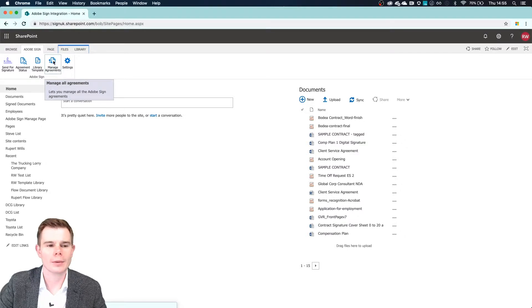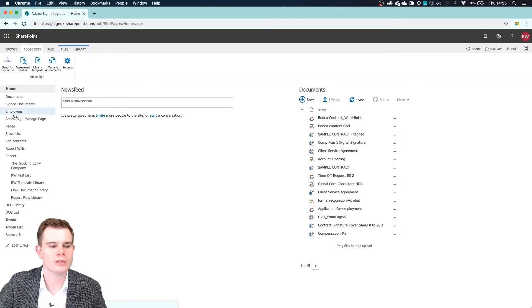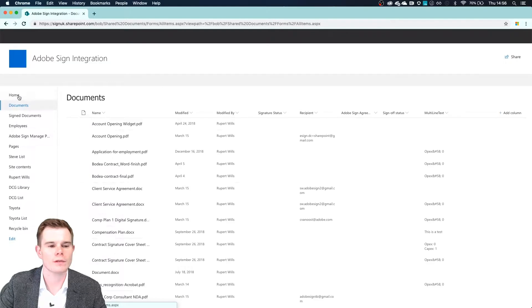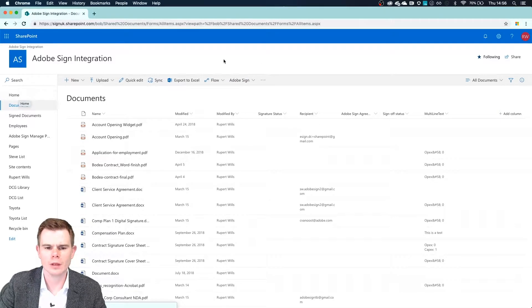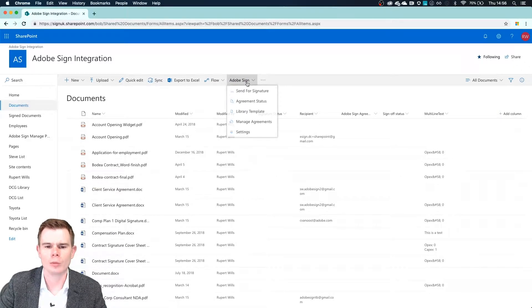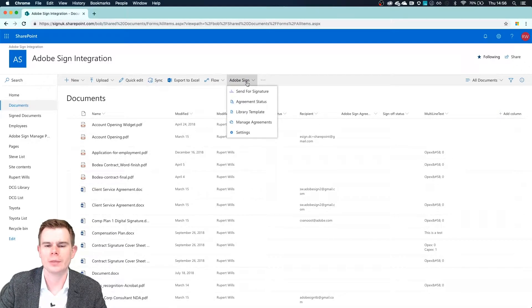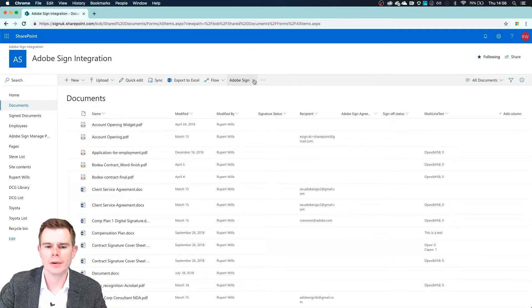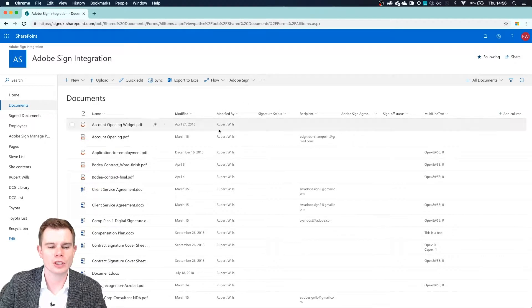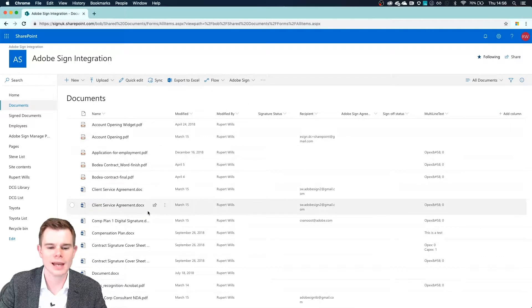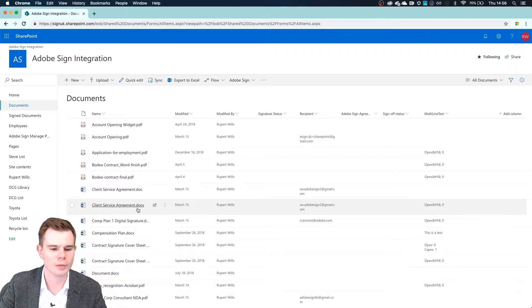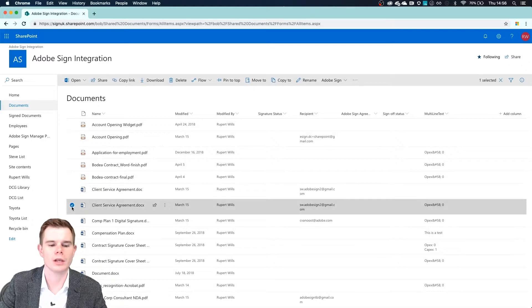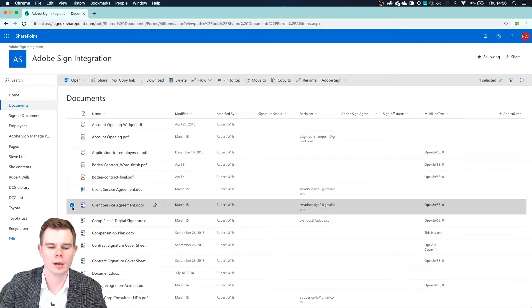But what I'm going to do is jump into a library here. I've got a folder called Documents. And again, we get the option for Adobe Sign appearing here at the top. What we're able to do is check the box next to a document. Let's pick this Microsoft Word document here, for example.